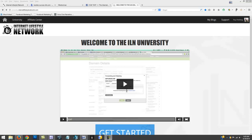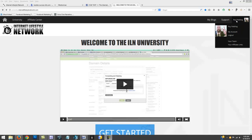Hi guys, Roy here. A lot of people are looking for their links when they want to promote the Internet Lifestyle Network. We've got a new system now. If you just log into your ILN network back office and go to the drop-down box here, you're gonna see your affiliate links right here.